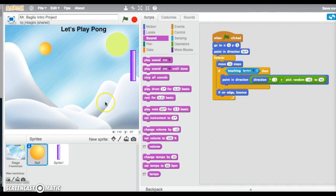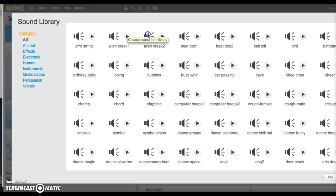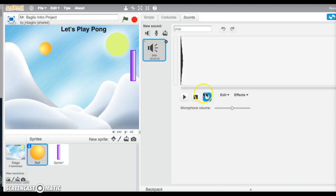For any sprite — you can see here we have the ball sprite selected — there's not only a Scripts tab, but a Costumes tab and a Sounds tab. So we can assign a sound. You can even record your own sounds, or if you click this, you could choose something from the Sound Library. We are going to choose the pop, but as you can see, there are lots and lots of options here. We're going to cancel this for now — you can explore that at another time.